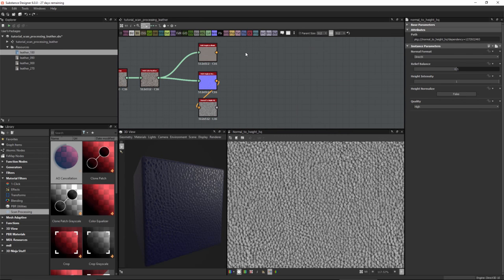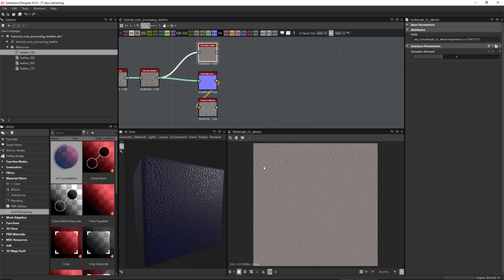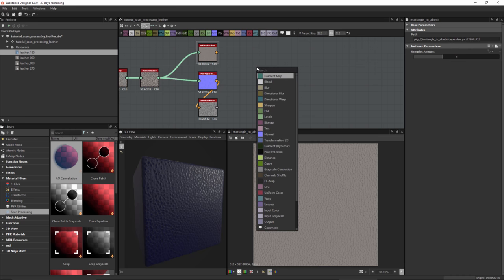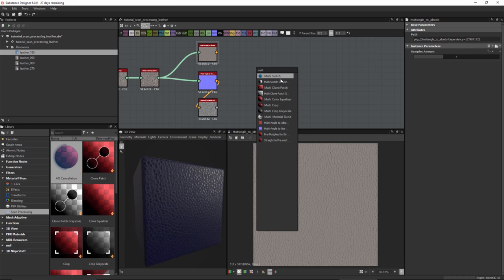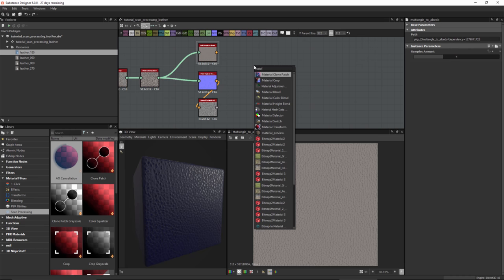Now that we've completed map extraction, I'd like to look at cleaning some of these files — namely the albedo. Looking at this albedo, I can see higher frequency detail that I'd like to remove. A good approach is to clone some of the area and replace it using the material clone patch tool. Searching for 'multi', we have a multi clone patch tool for RGB and grayscale. However, since I have albedo, normal, and height making up my material, I want cloning to happen across the whole material, so I'll use a material clone patch.